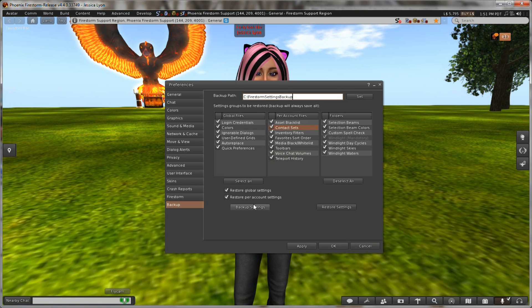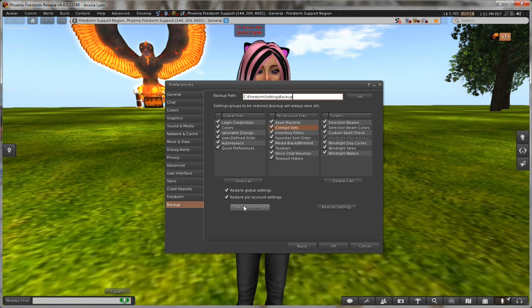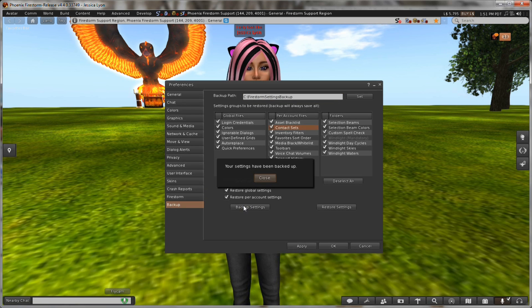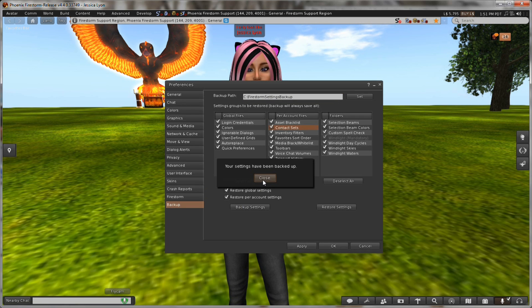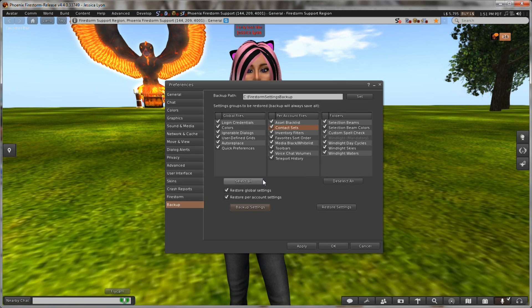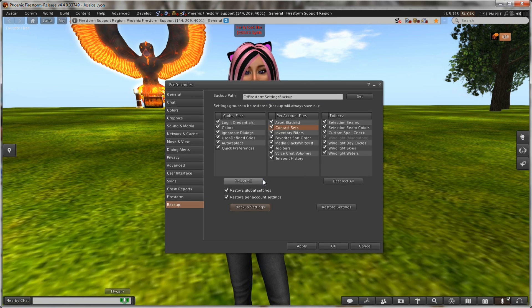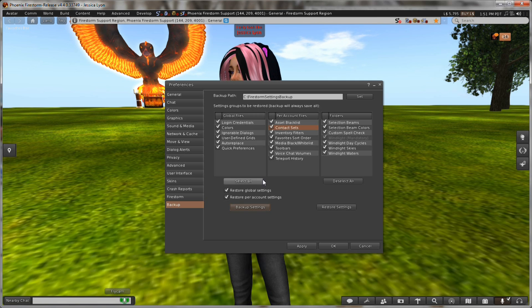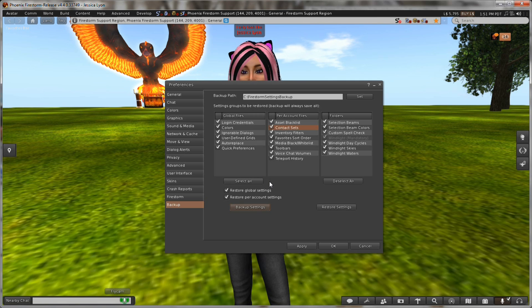Click OK and so I can just click backup settings. Done. Now all my settings, all my toolbar settings, everything that I have set is backed up and so it's safe.